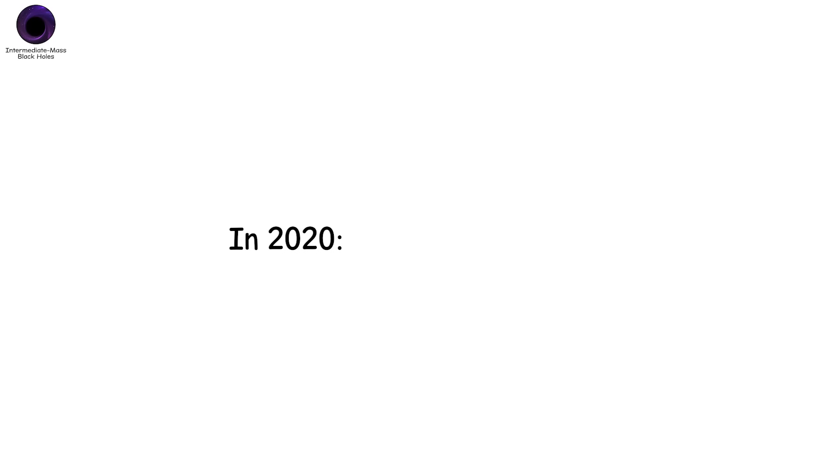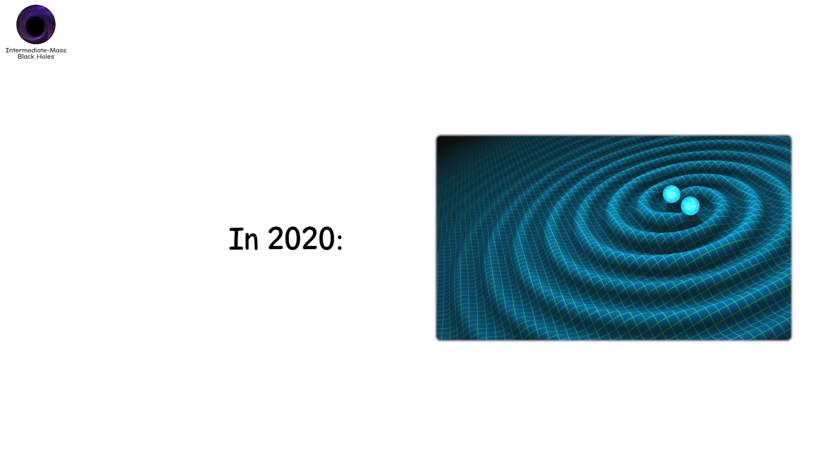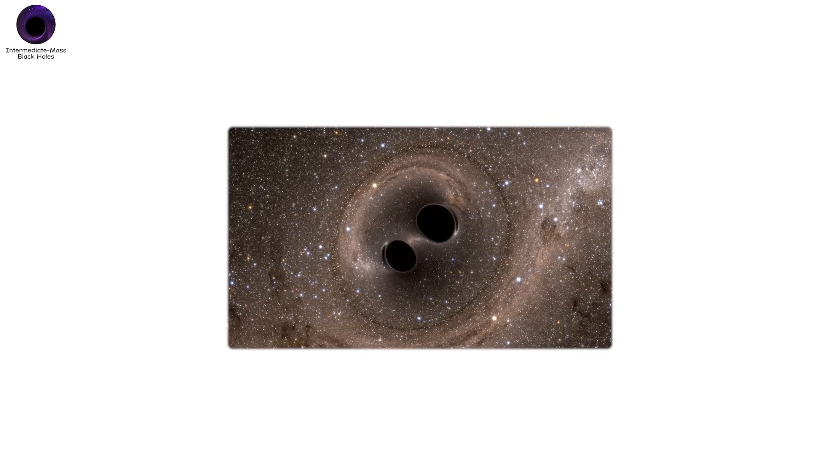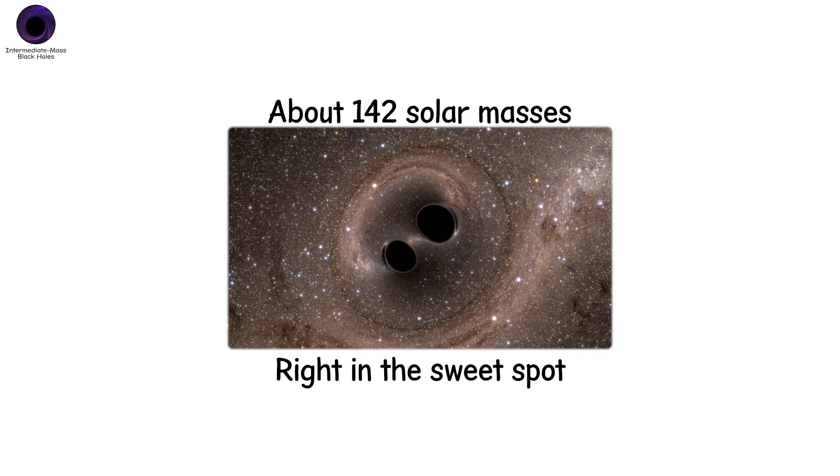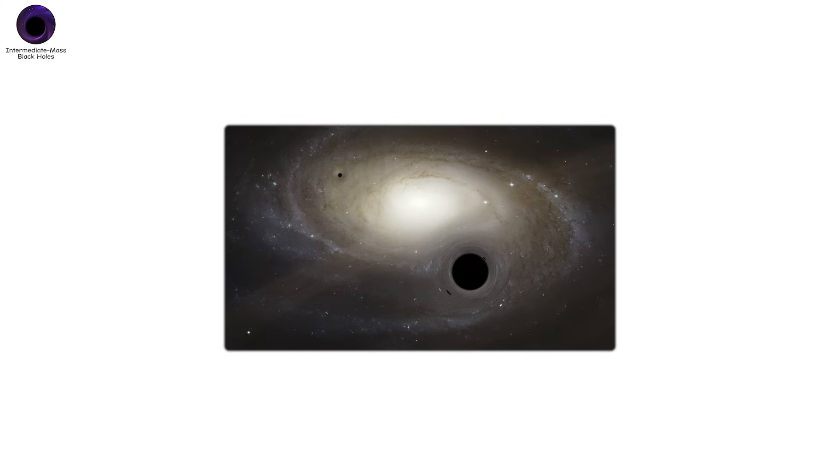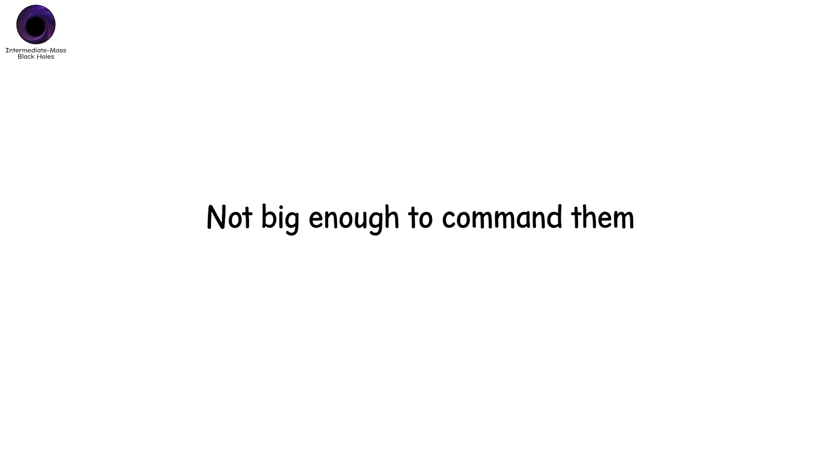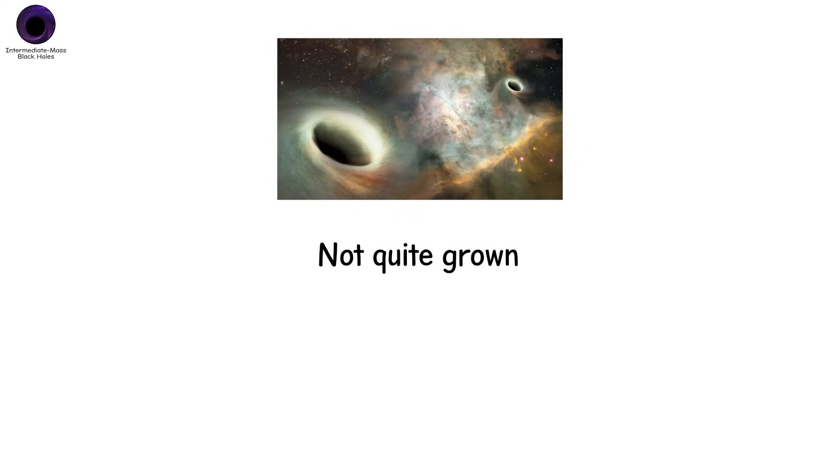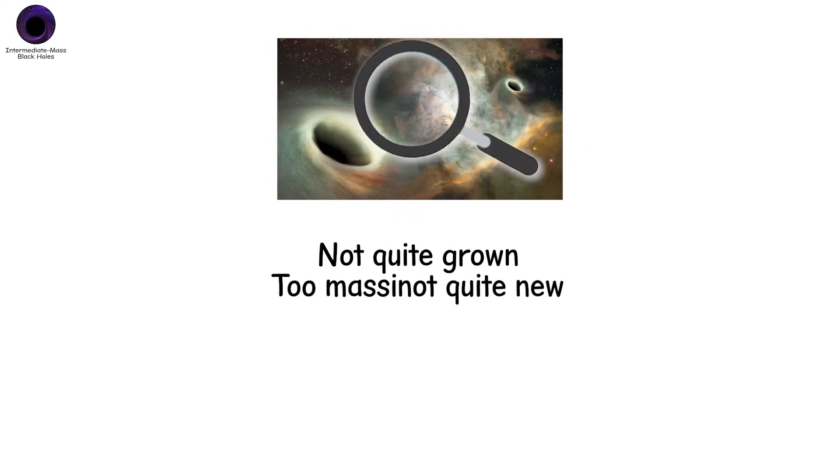And in 2020, gravitational wave detectors picked up the signature of two black holes merging. One of them was massive. But not supermassive. About 142 solar masses. Right in the sweet spot. Proof that intermediate-mass black holes are real. They're still elusive. They hide in the shadows of galaxies. Not big enough to command them. Not small enough to be ignored. Think of them like the teenagers of the black hole world. Not quite grown. Not quite new. Just waiting to be noticed.